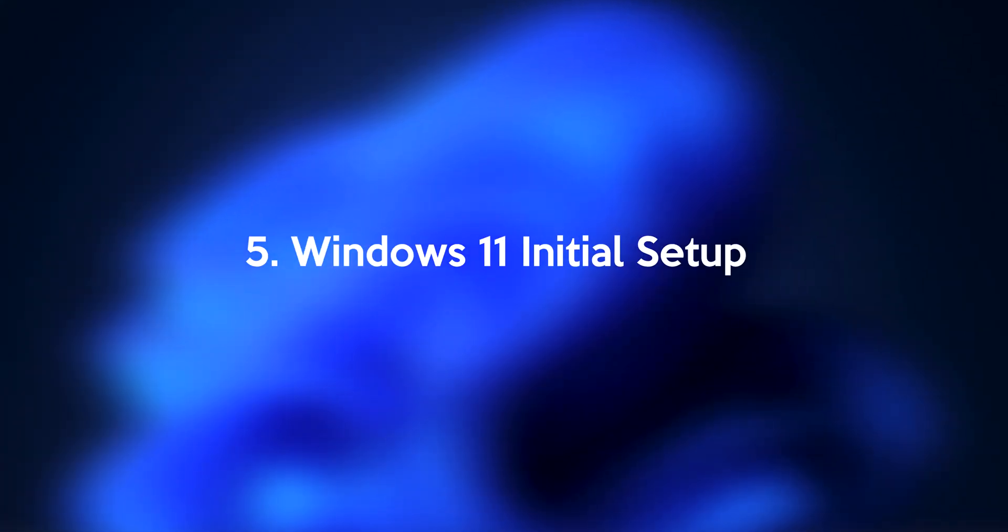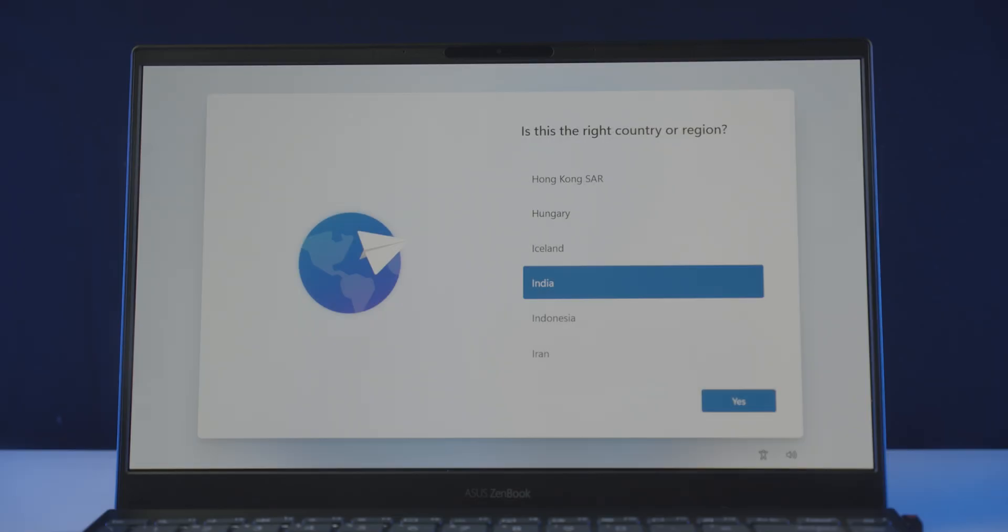Step number 5, Windows 11 Initial Setup. In this step, we're going to walk you through the Windows 11 Initial Setup procedure. So follow me, and let's get it done.